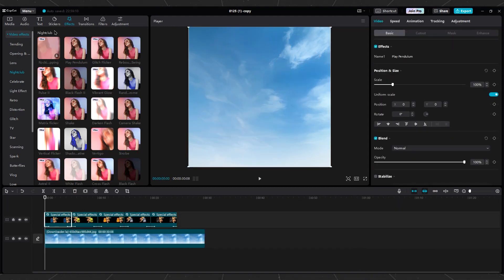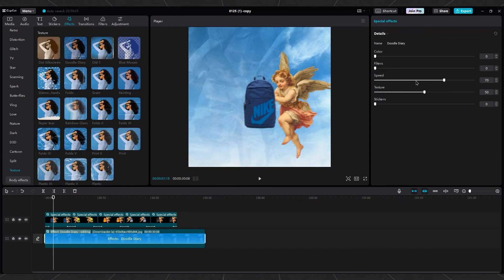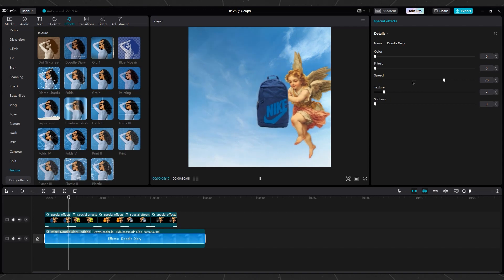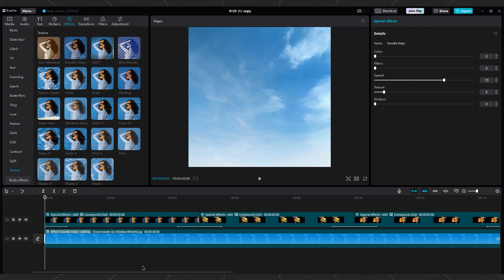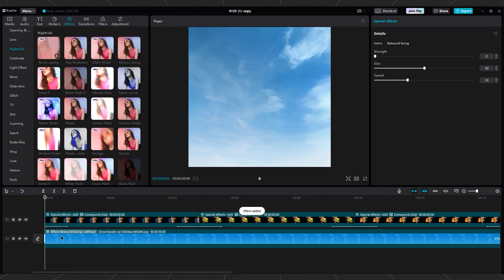Add motion effects like Doodle Diary and use the settings. Add a rebound swing to the sky background.